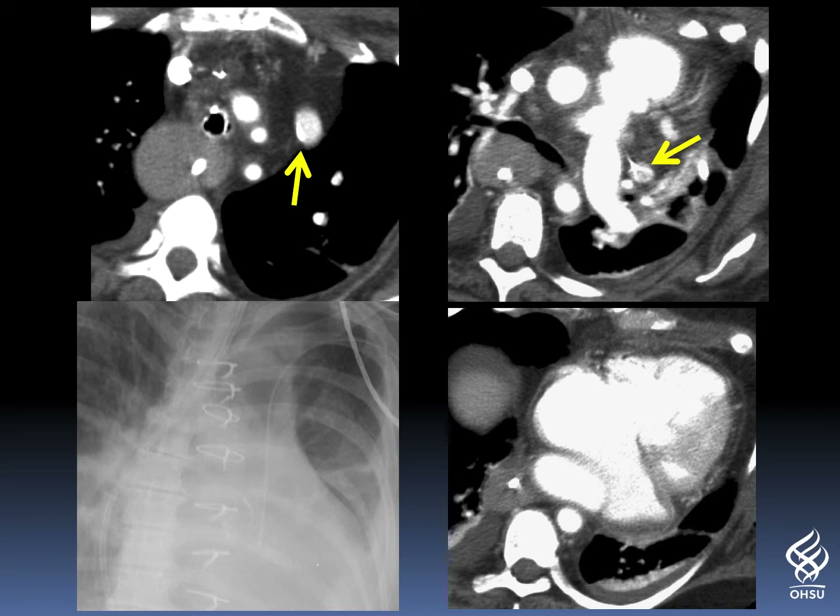This is a patient with a left-sided SVC, which is a normal variant, and left-sided SVCs drain into the coronary sinus. So in this case, this catheter was perfectly positioned.